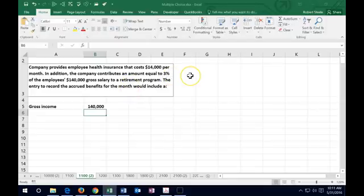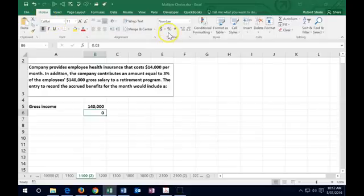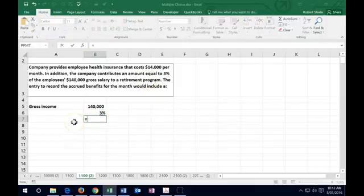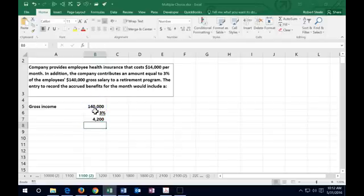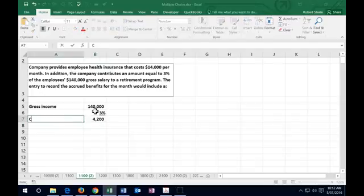Then we've got the rate of 3%, so I'm going to put that in as 0.03. I'm going to change the formatting to make that a percent. I'm going to underline and multiply that out. The $140,000 times 3% gives us the amount of contribution to the retirement plan, which is $4,200.